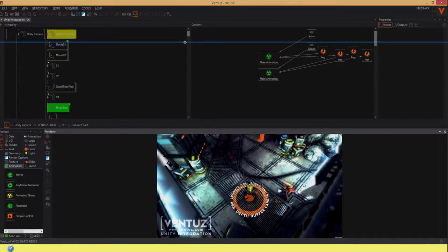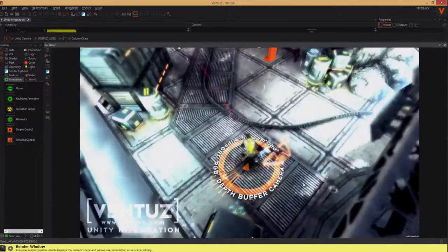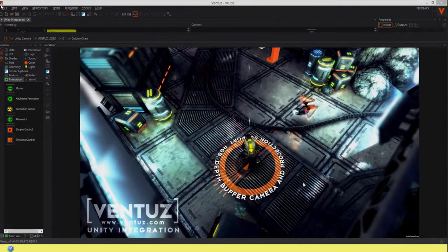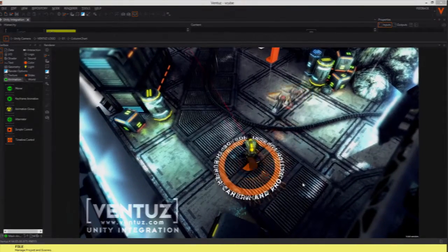Also, it is possible to combine the Ventuz engine with more specialized render engines like Unity 3D.